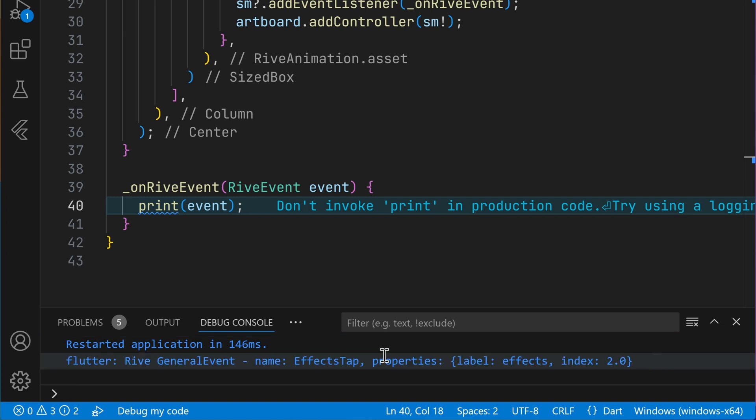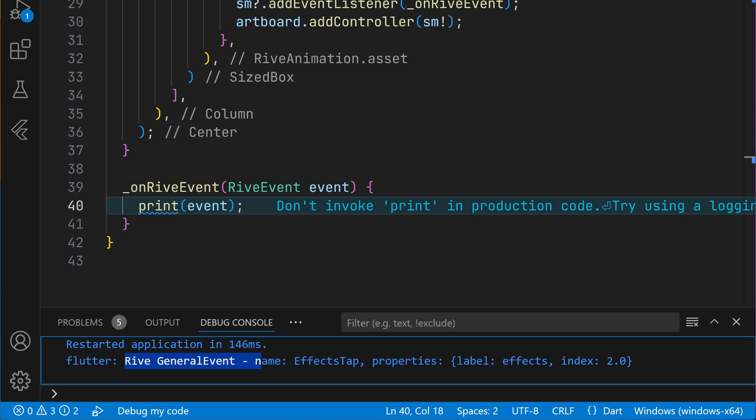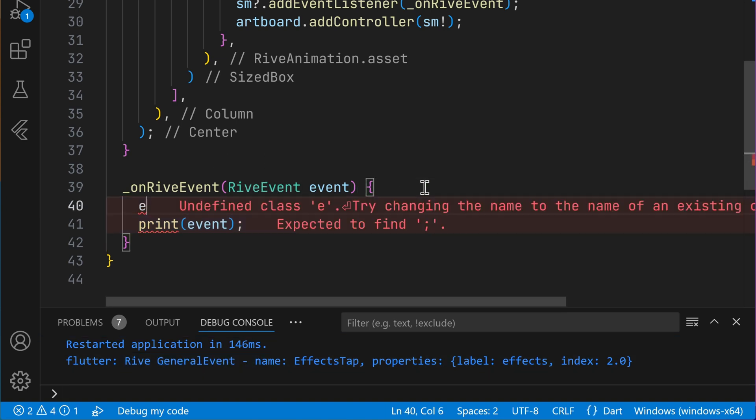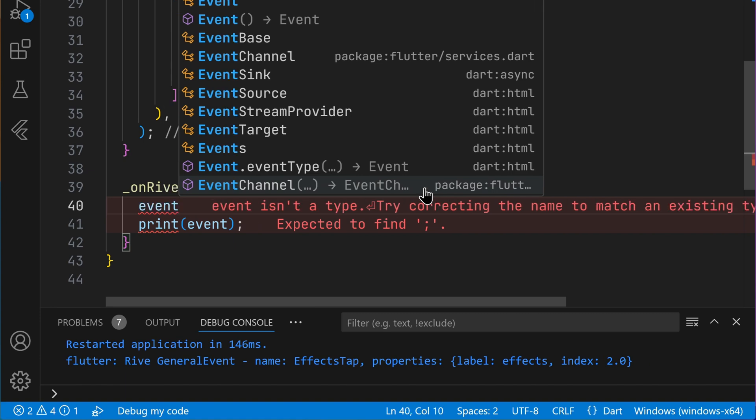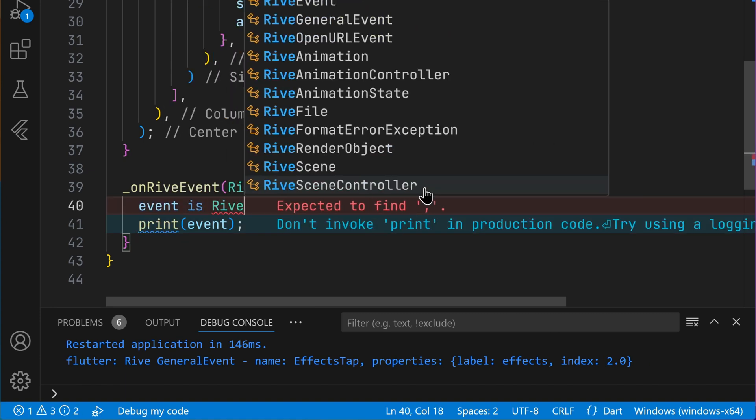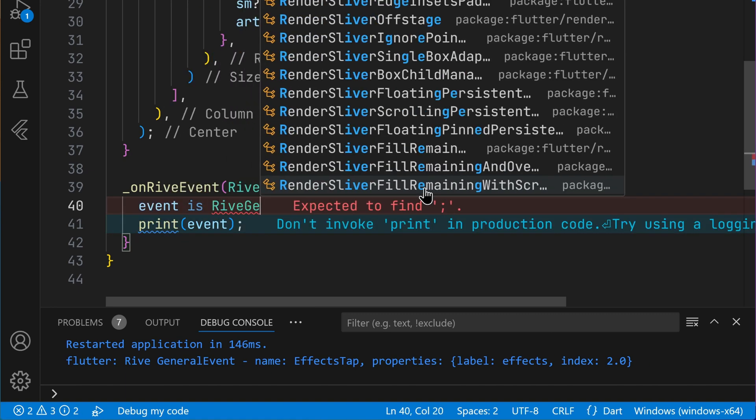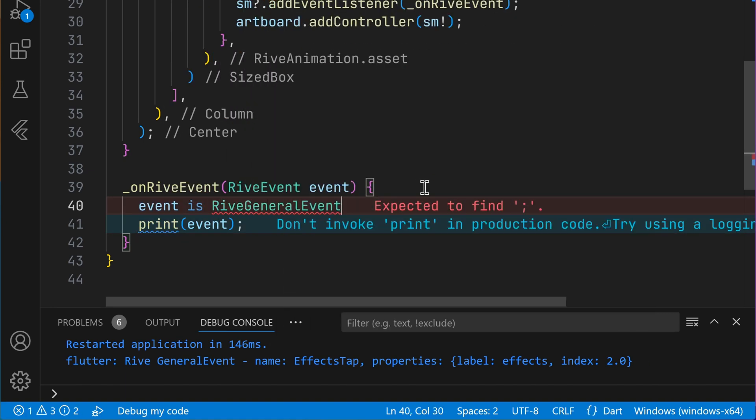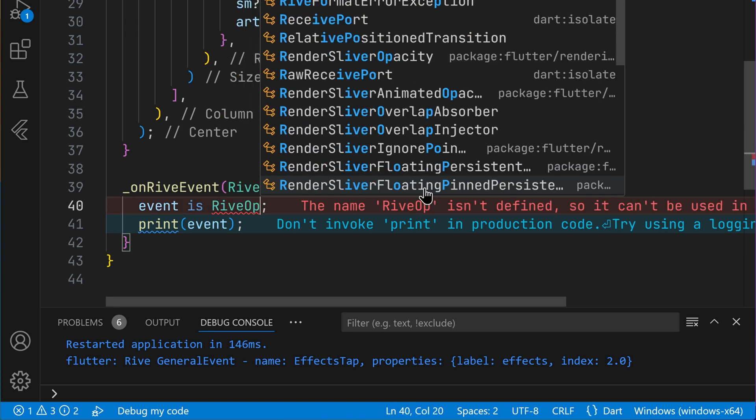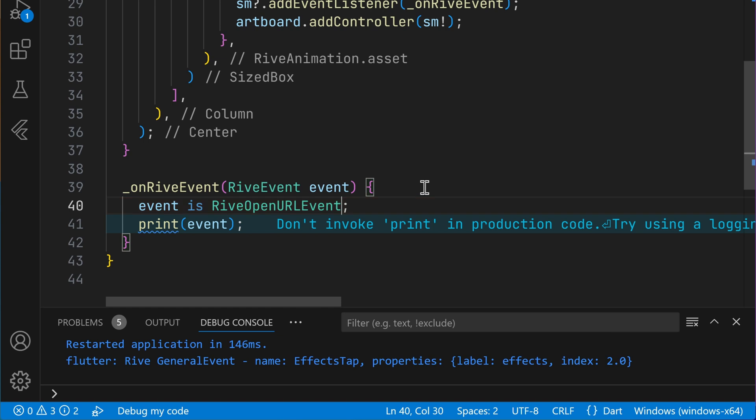The event contains a lot of information about the event that just happened. We have a type of the event, that is the event can be a general Rive event, that is this right here, that is just as it says a general event, or a Rive open URL event.